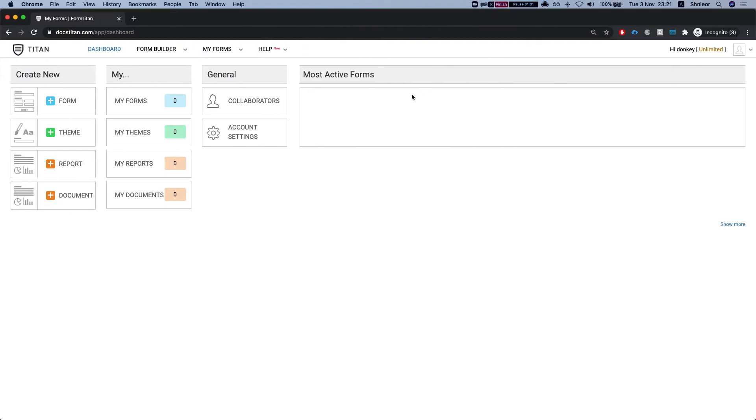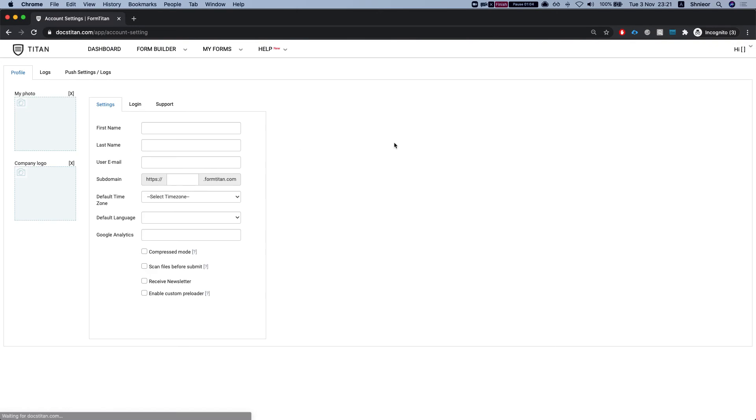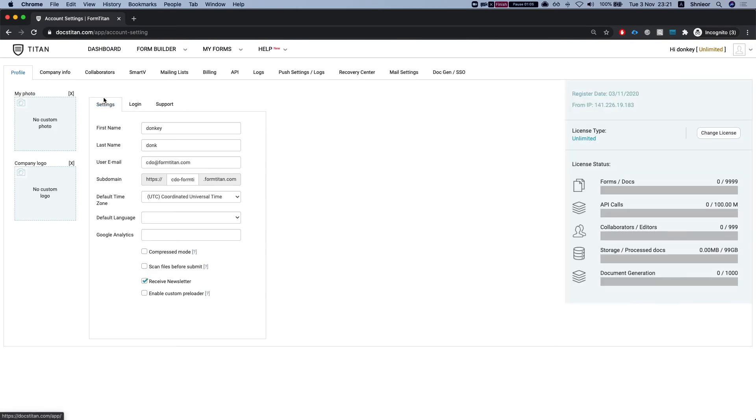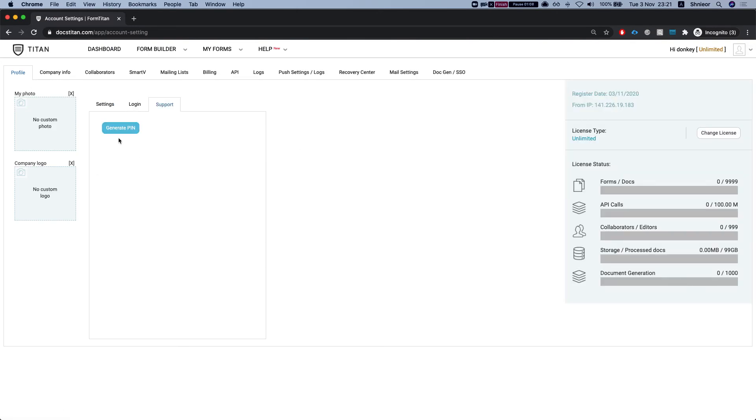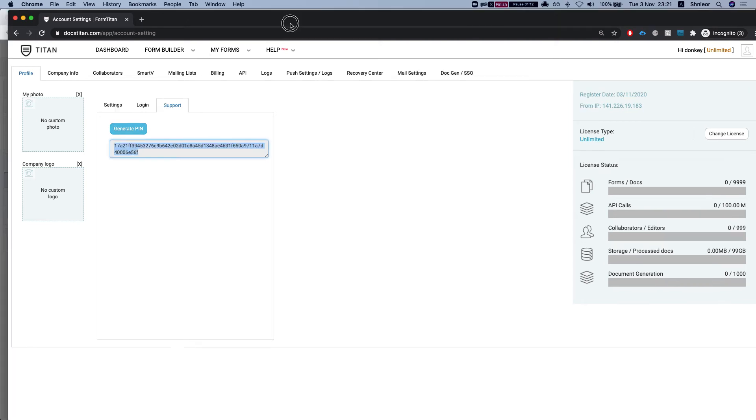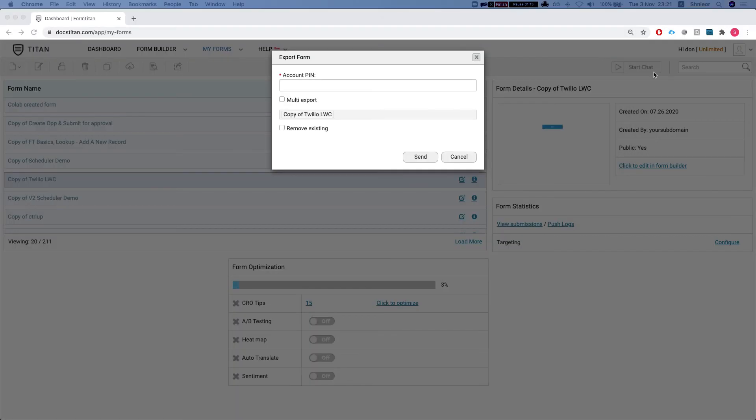You go to your destination account, you go to my account, profile and you click support. Click on generate pin and you grab this and I'll put it over here. Now watch this really cool feature.